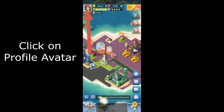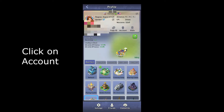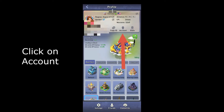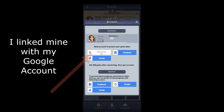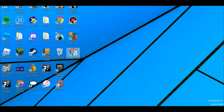Click on the profile avatar, then click on account. I already had a Google account so I used Google, but you can use Facebook or Twitter if you want. If you don't have one, you'll have to make an account first.